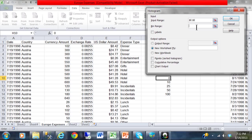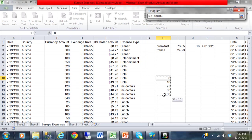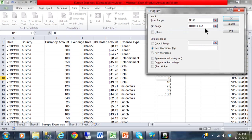Now the bin range is where I have these numbers on the side. Those are the ranges that I want to count. So for the bin range I am going to highlight from in this case H10 to H14.